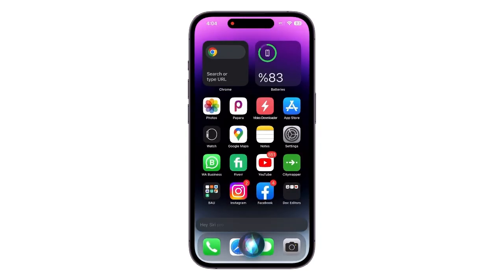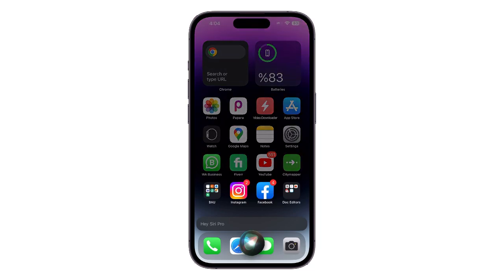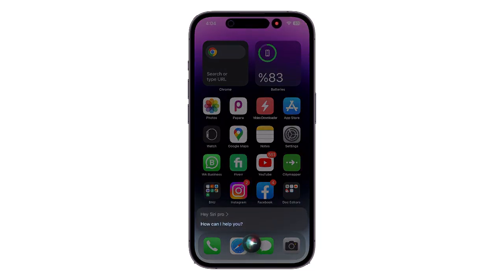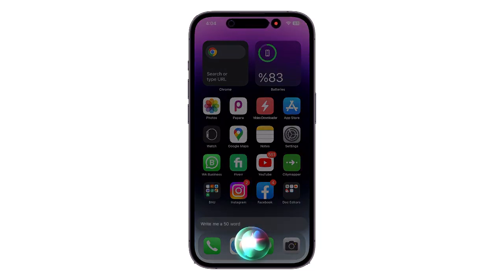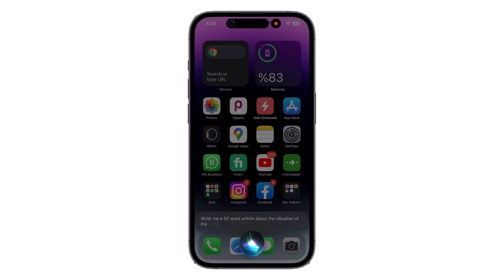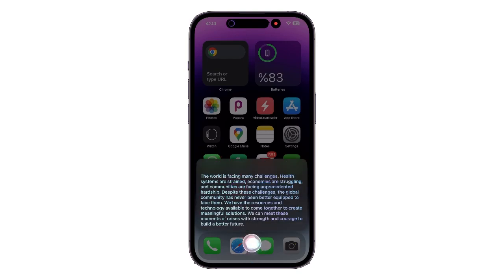Hey Siri Pro! Write me a 50 word article about the situation of the world. Here you go! The answer looks quite amazing!